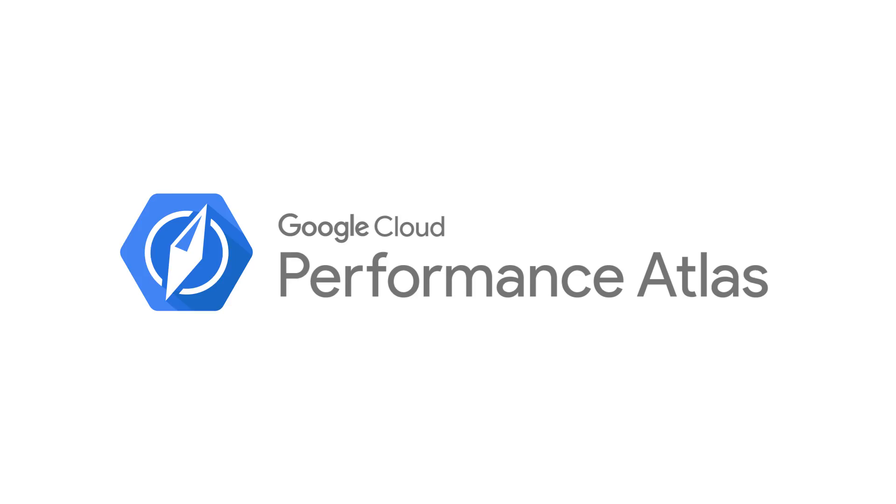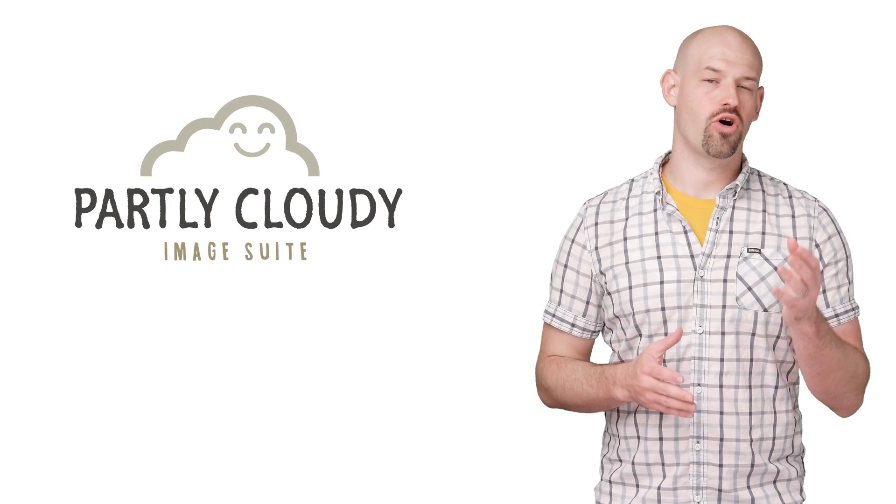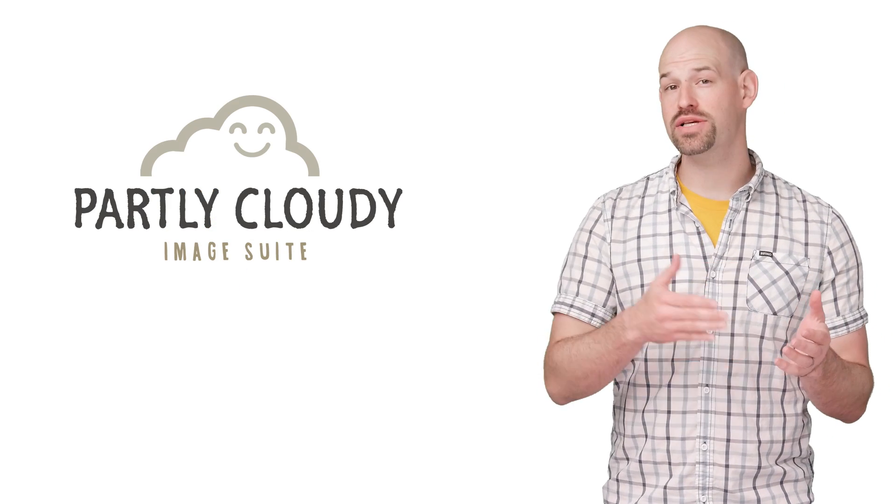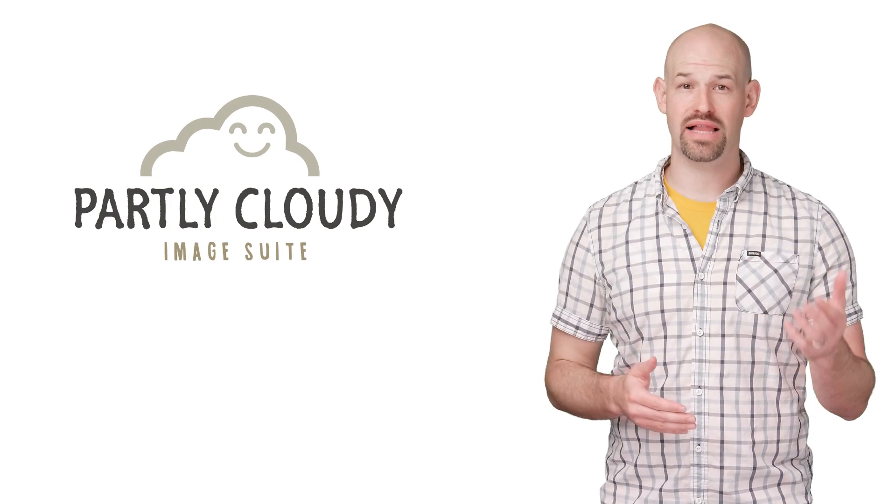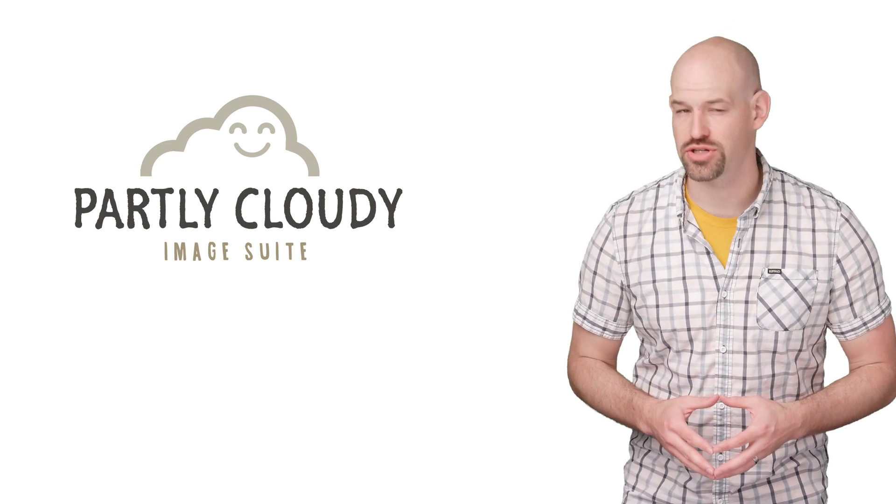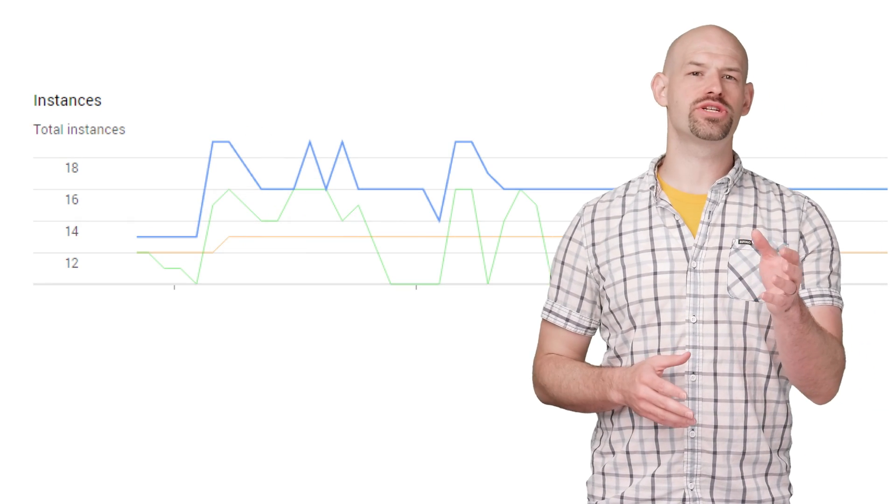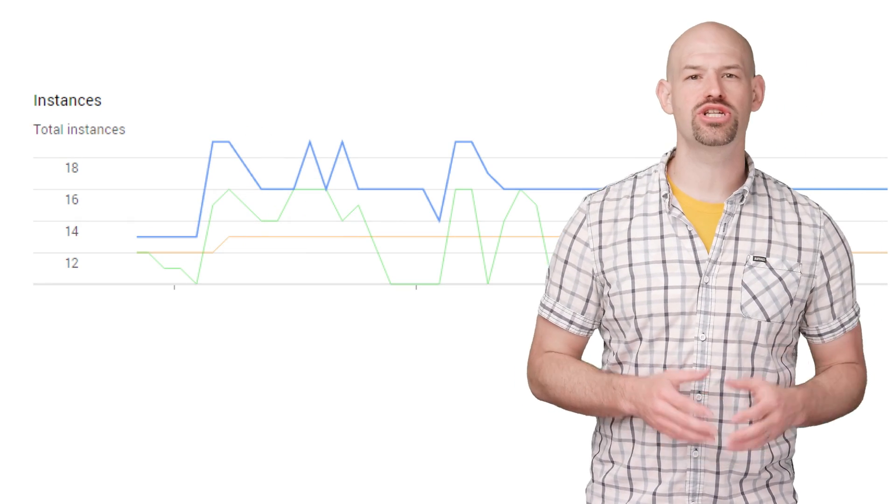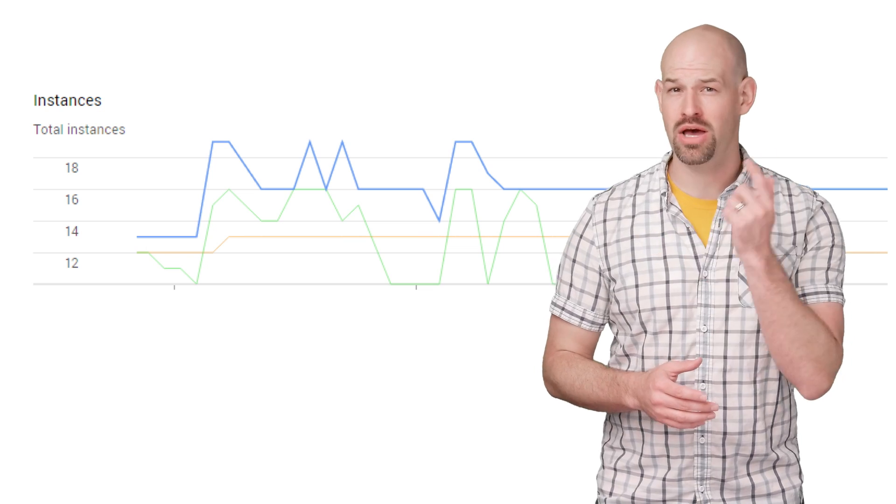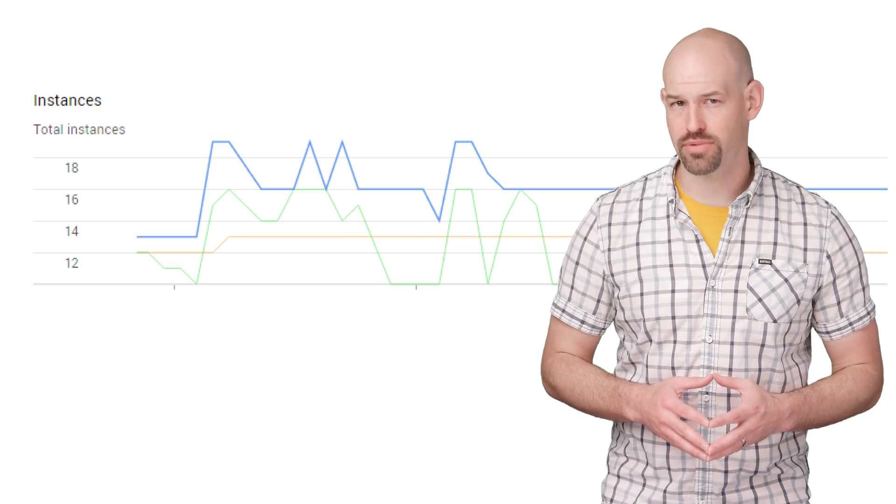An old friend of mine recently launched a new image service called Partly Cloudy, which provides high-resolution images of clouds for developers who need to use them in professional presentations. After a week of launching her open beta, she woke up one morning to see this little gem waiting for her in the Google Cloud Developer Console.